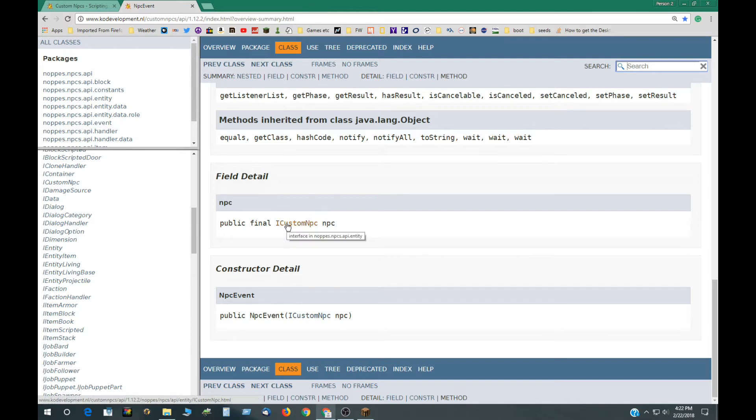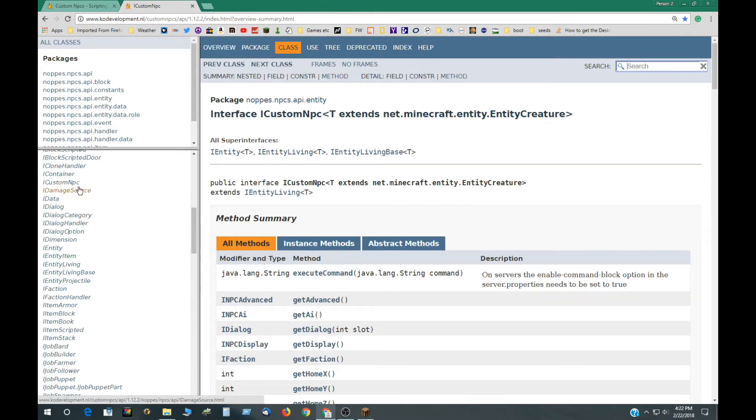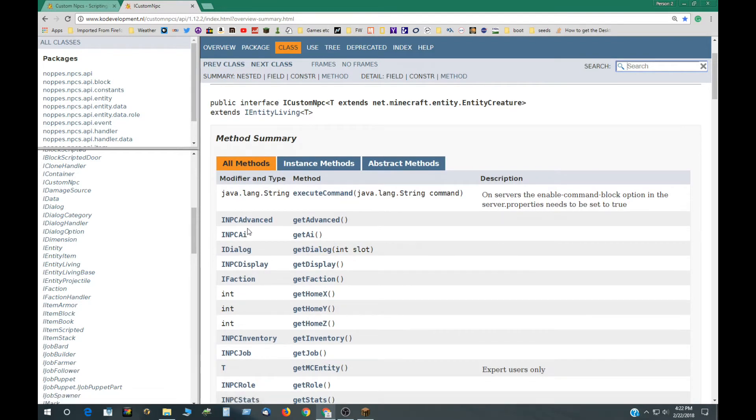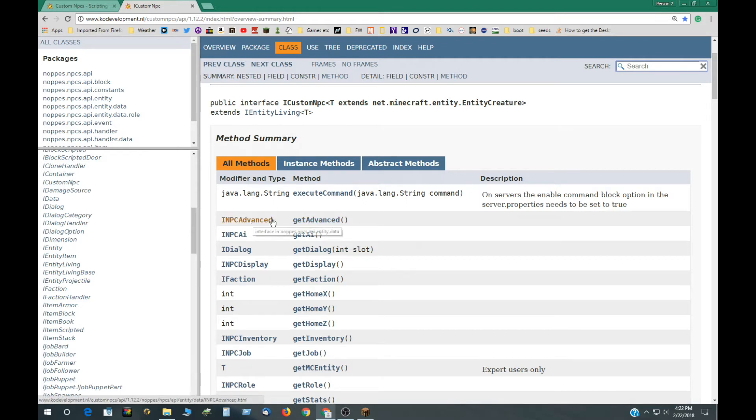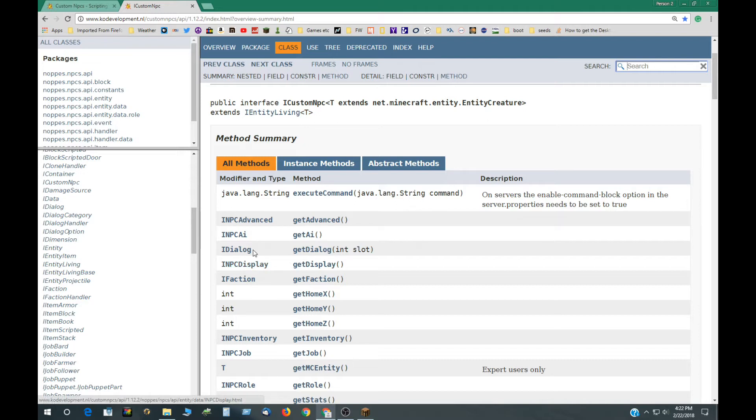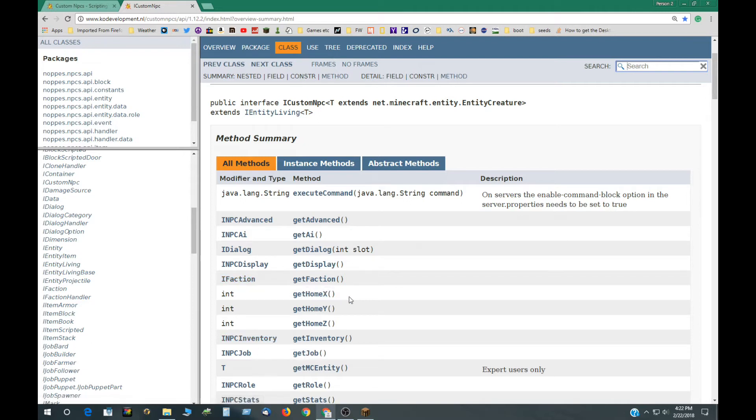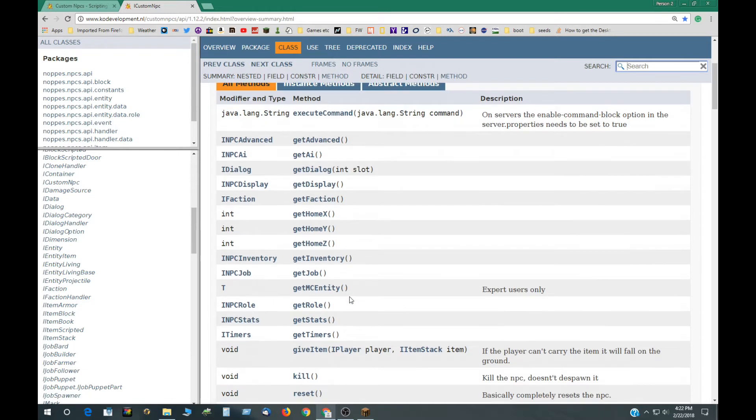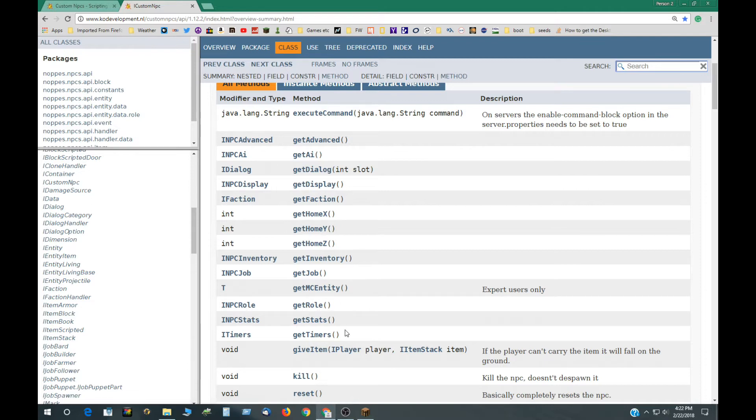If I click on that, that will go to the same place as that. And here we have the interface for the custom NPC. And as you see here, it has Get Advanced, Get AI, Get Dialog. Some of these are like the tabs in the NPC: Faction, Inventory, Jobs, Roles, Stats. So if you want to get some information or set some information, you have to access those.